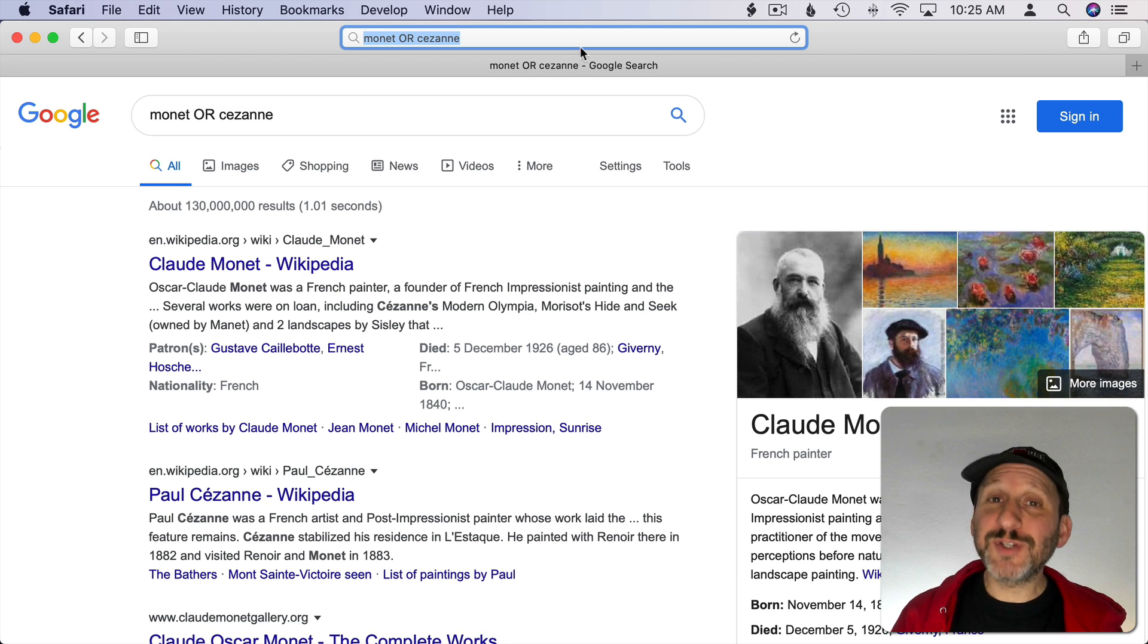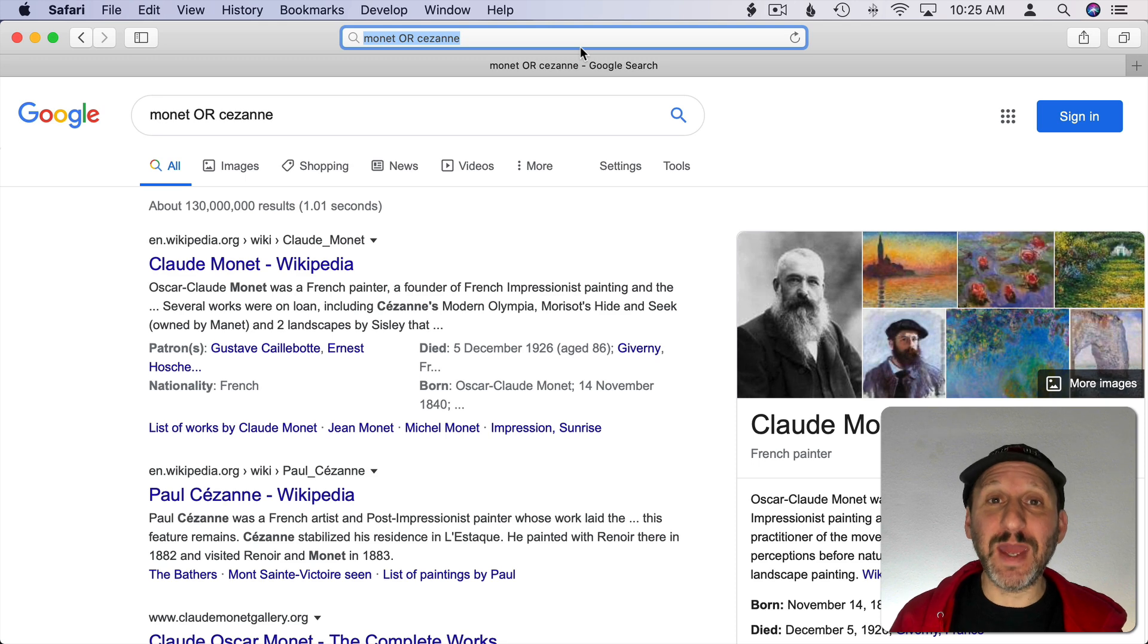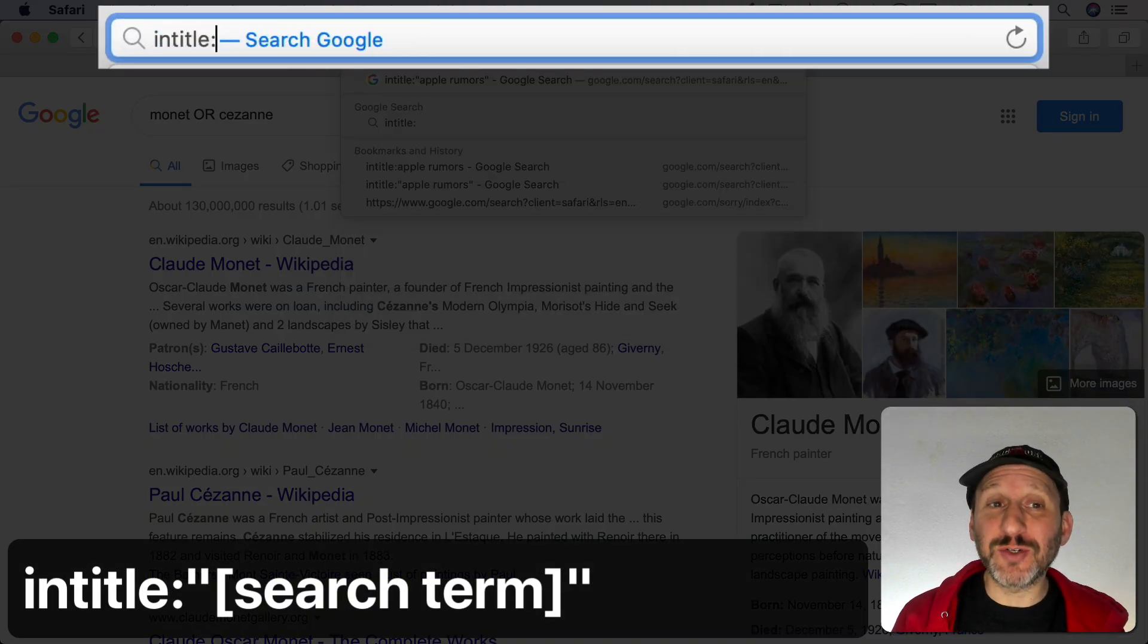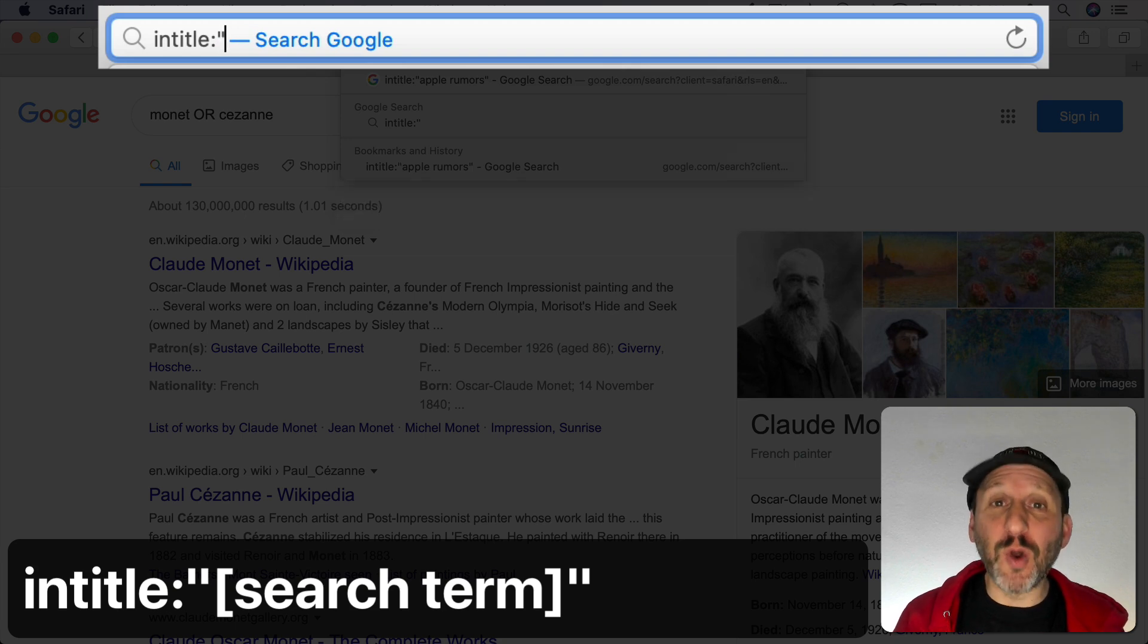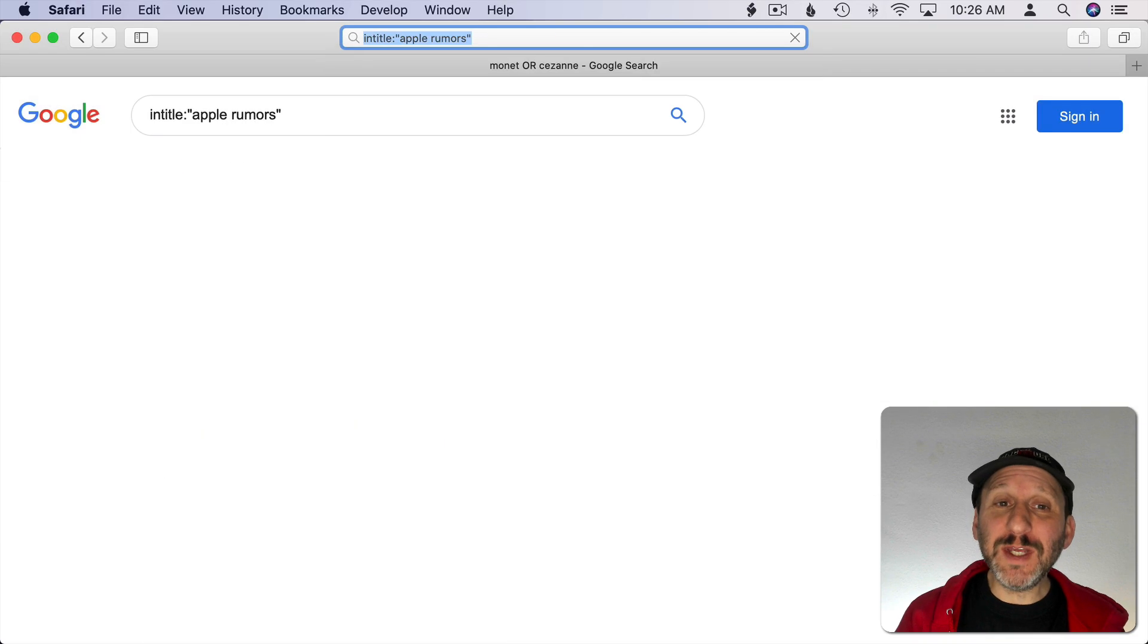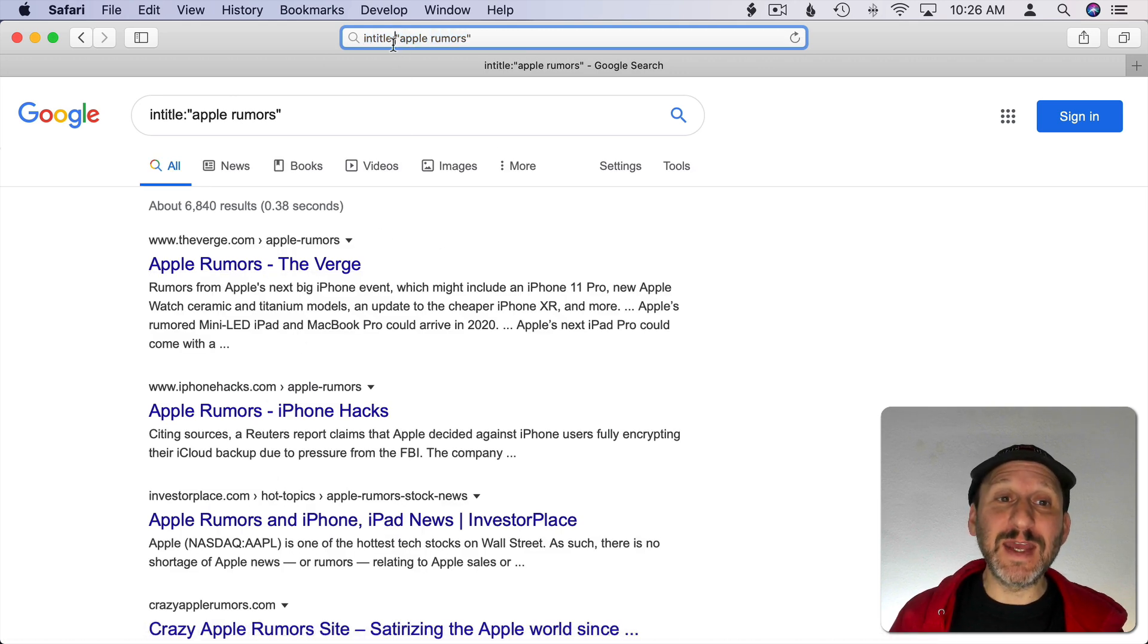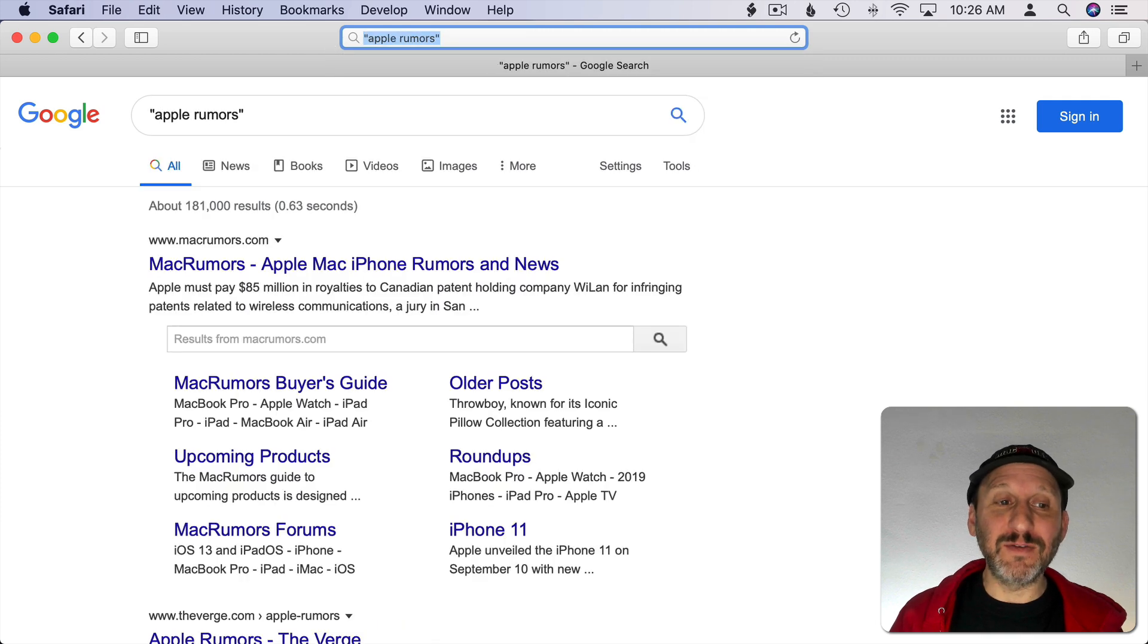It's going to give me results for two different searches combined rather than searching for both things on the same page. Now if you want to search for something and make sure that those exact words are in the title of the page, you can use intitle followed by a colon and then what you're searching for. Usually it's more than one word so you want to put quotes around it. This will only give me results where the title of the page has those two words. If I didn't include intitle you can see I get very different results.